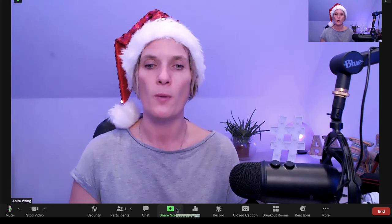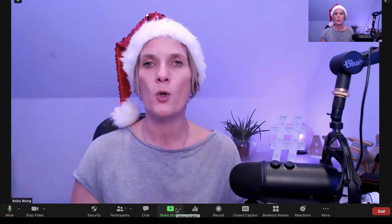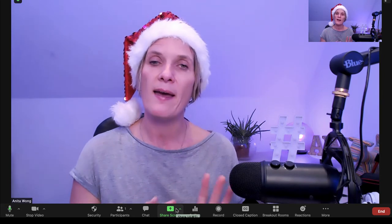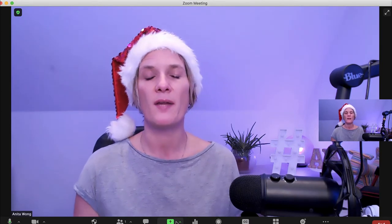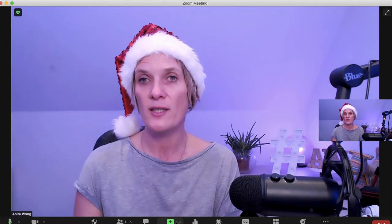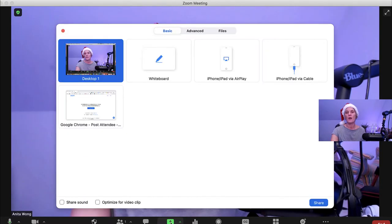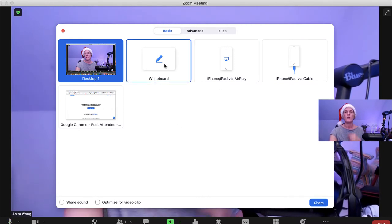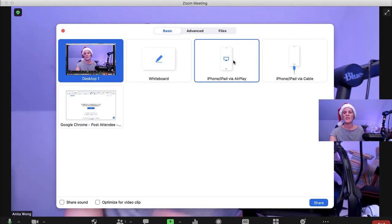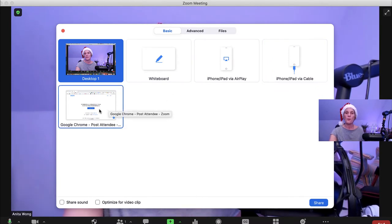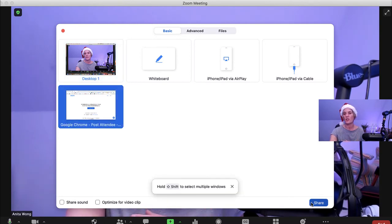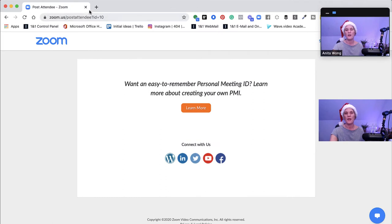Sharing your screen enables you to pull any application from your computer to share inside your video recording — that could be something on the internet, a PowerPoint, or even a whiteboard. If you click share screen you can choose from what's on offer: the whiteboard, attaching your iPhone or iPad via AirPlay or cable, or most commonly sharing your screen using Google Chrome.